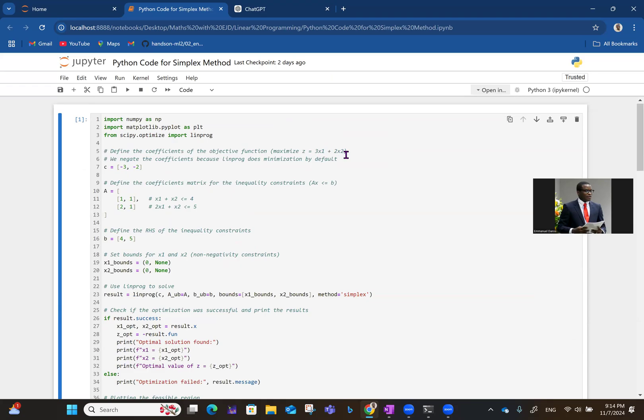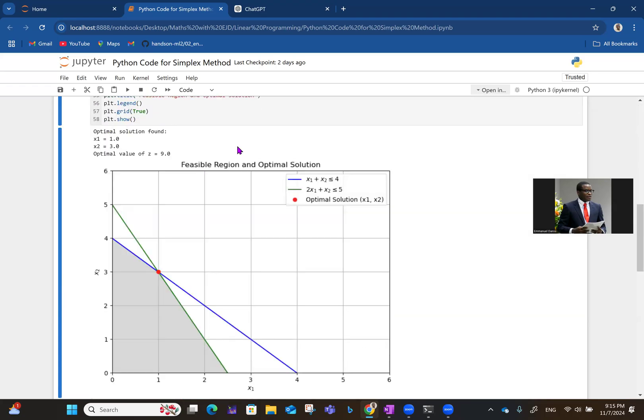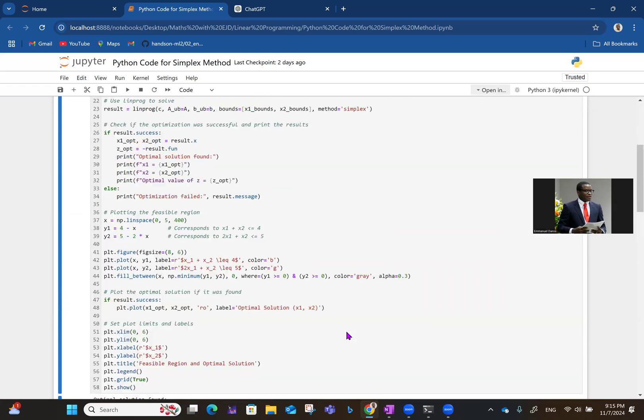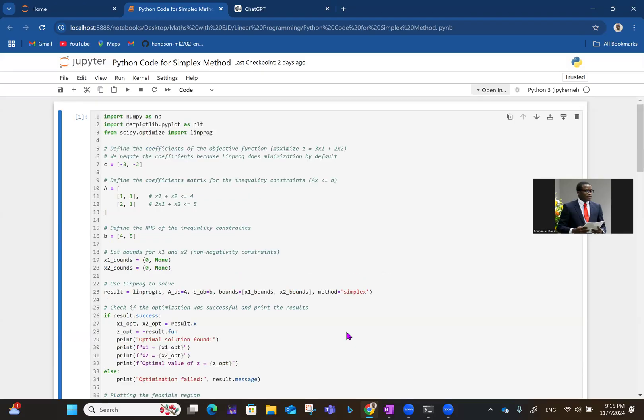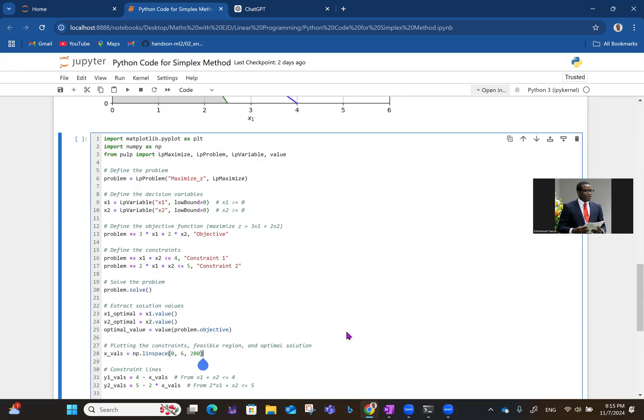2 times 3 is 6, 3 plus 6 gives us the 9. That's the optimal value. So that's using scipy. If you want to use pulp, the syntax is a bit different.